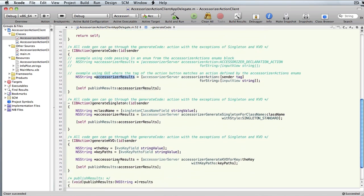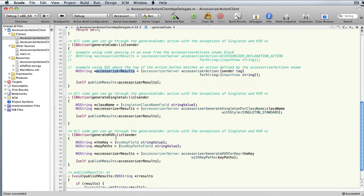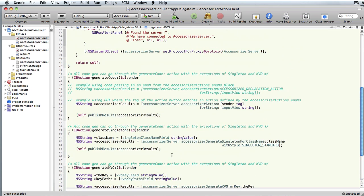Likewise, for the singleton you have to get the class name and define what type of singleton you want. For KVO, you need the key and the key paths. So it's all extremely simple.